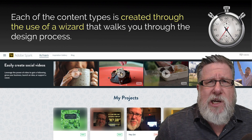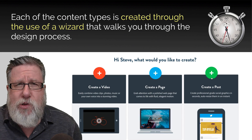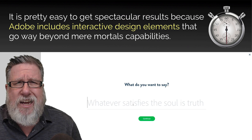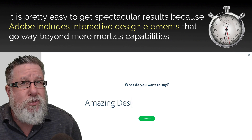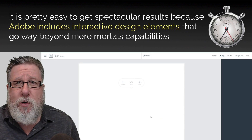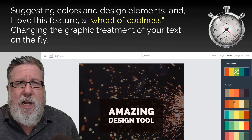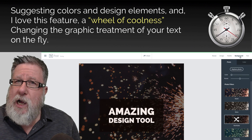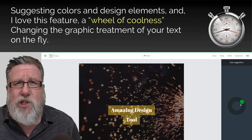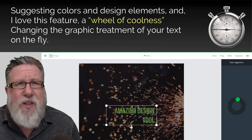Each of the content types is created through the use of a wizard that walks you through the design process. It's pretty easy to get spectacular results because Adobe includes interactive design elements that go way beyond mere mortals' capabilities, suggesting colors and design elements, and — I love this feature — a wheel of coolness, changing the graphic treatment of your text on the fly.